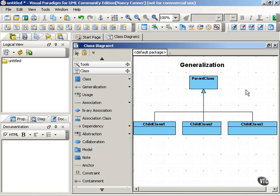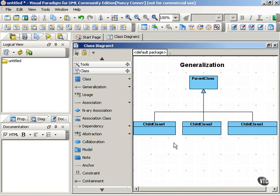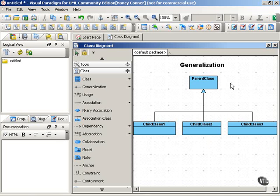In generalization, there is a parent class and at least one child class. These classes may also be referred to as a superclass and subclasses. Each child class inherits the attributes and operations of the parent class and adds some features of its own.